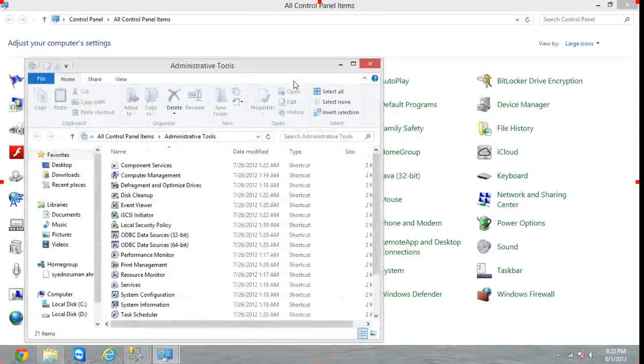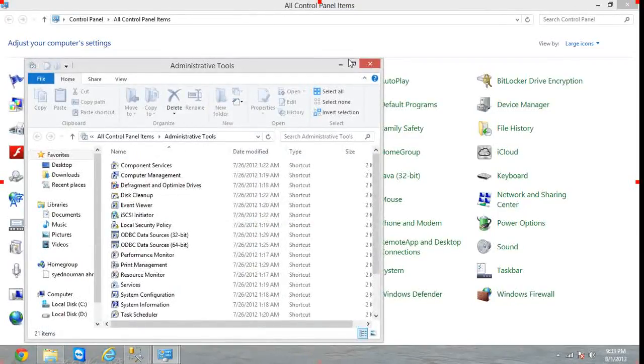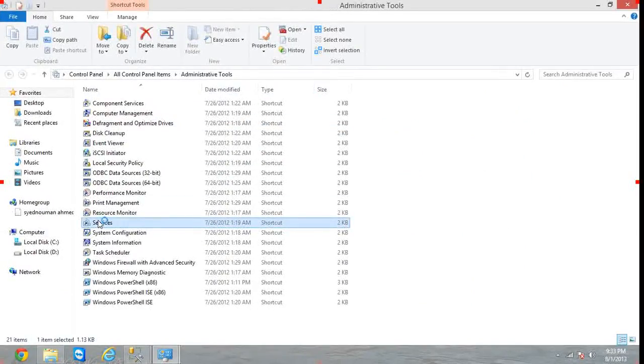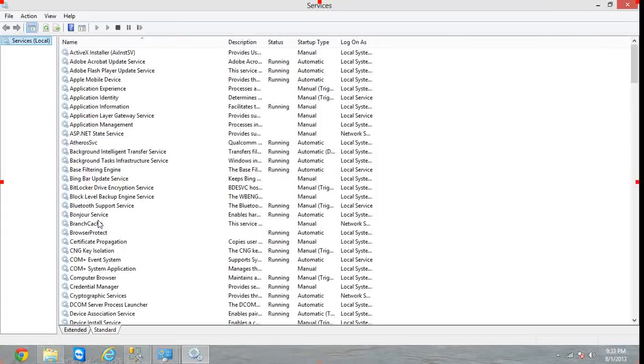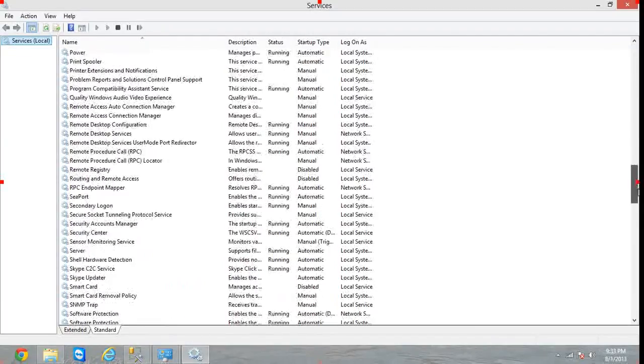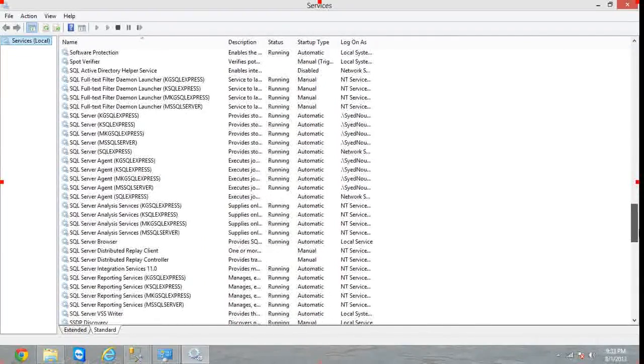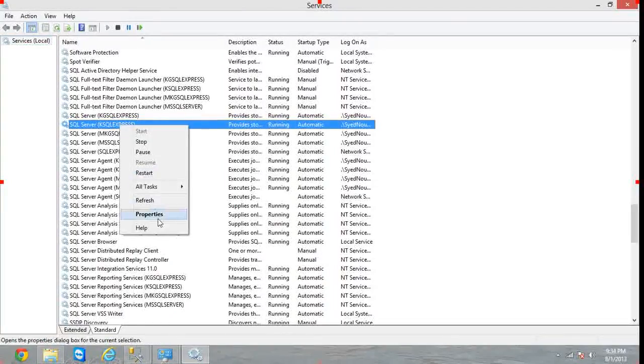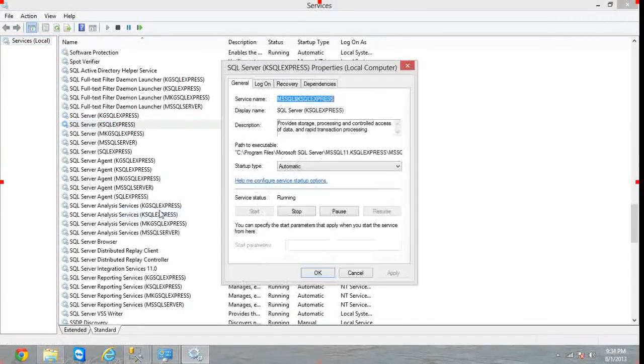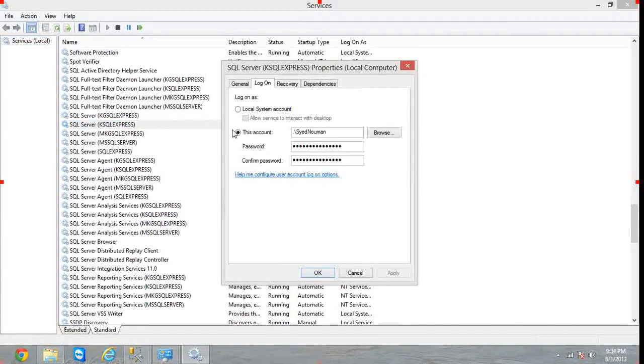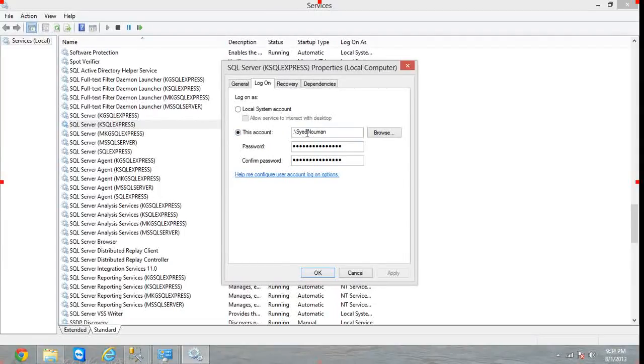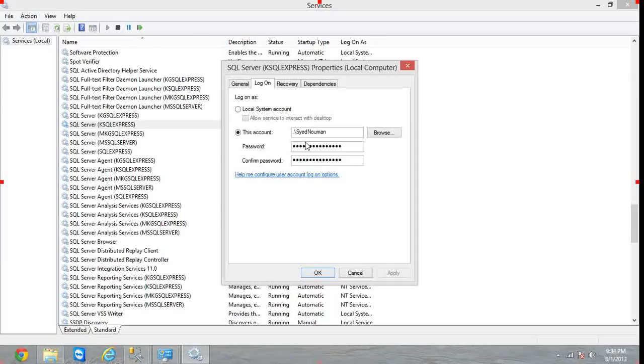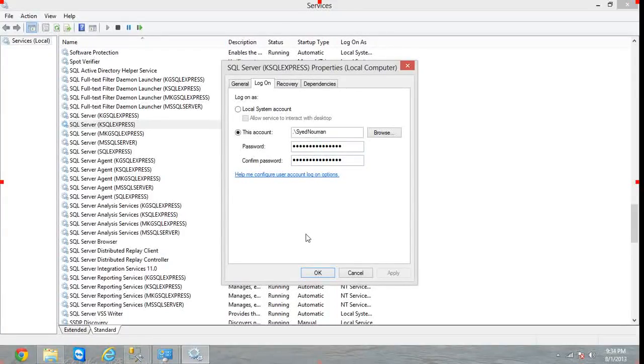Hit Administrative Tools and then Services. In the Services, go down to the SQL Server services. This is K SQL Express, right click on it, Properties, Log On. You have to specify the name of the local administrator here and provide its password. You have to repeat this step for all the instances of SQL Server installed on this system, otherwise mirroring will not work.